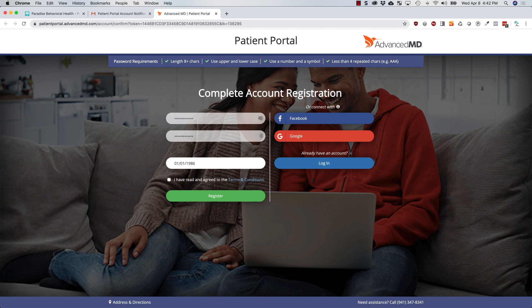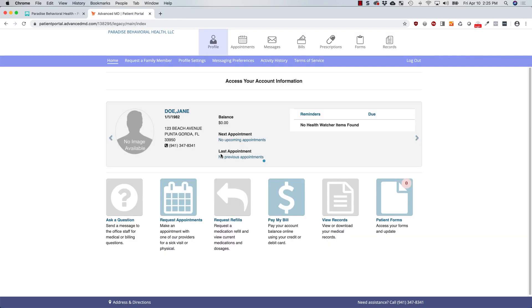Then check the box next to I have read and agreed to the Terms and Conditions and click the green Register button. You are now logged into your Patient Portal account.